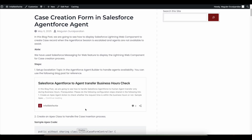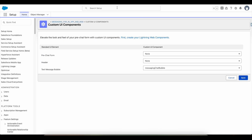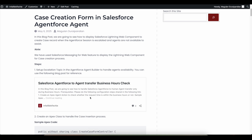With the help of the Text Message Bubble I was able to display a Lightning Web Component within the Messaging Chat Bubble Lightning Web Component, so that end users can create a case record. Please check the video description — I have provided my blog post link where you can get the Apex class and the Lightning Web Components for your reference.